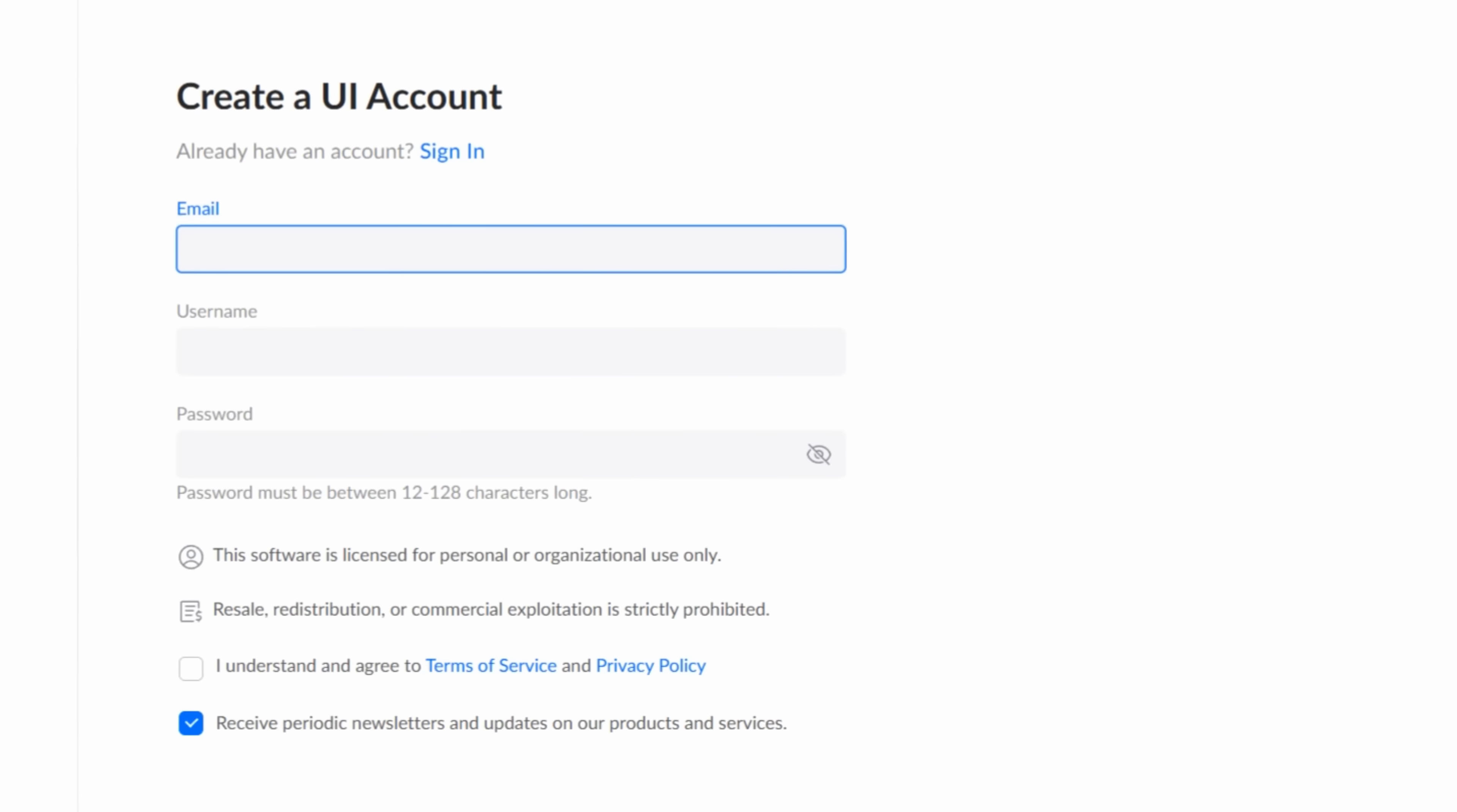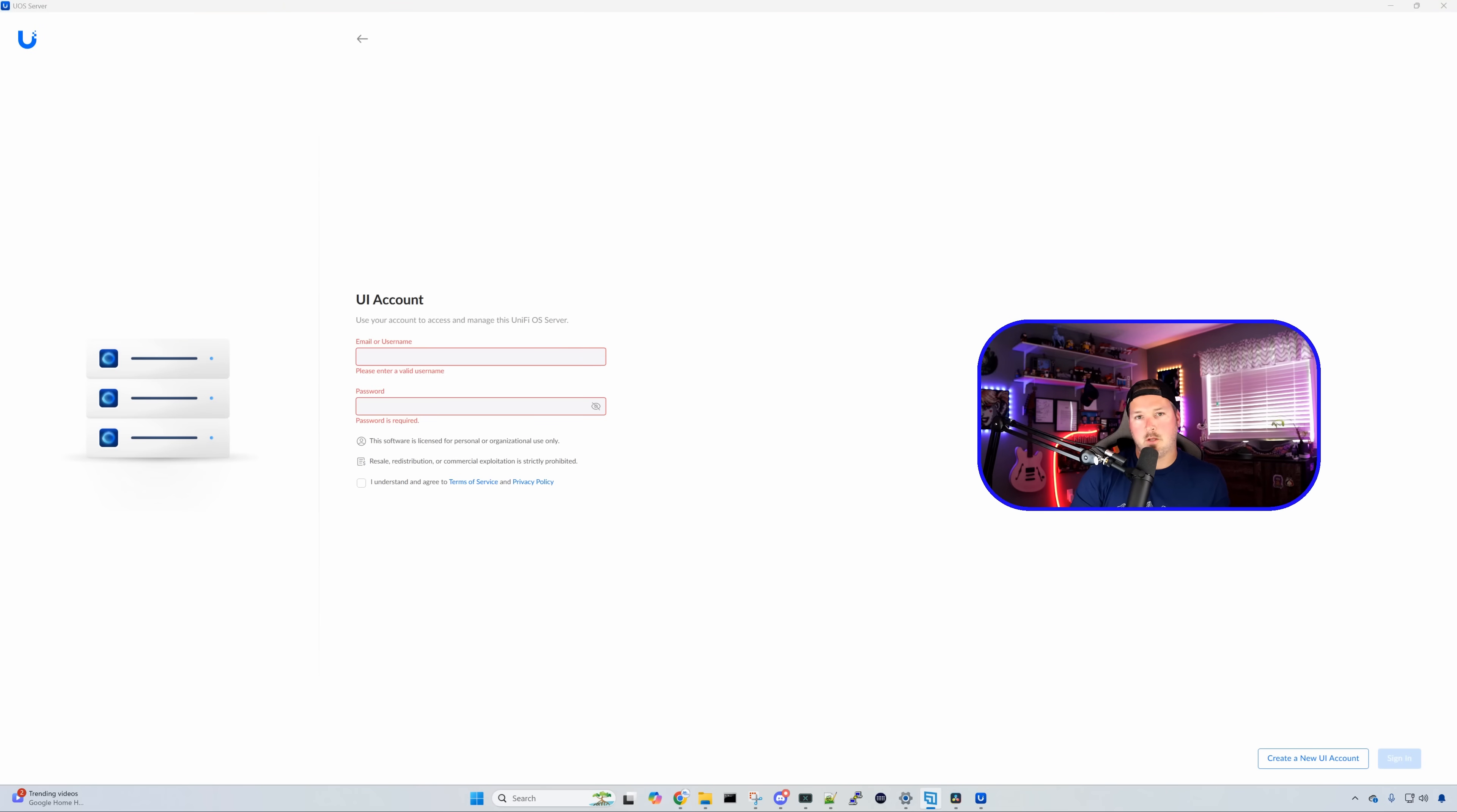Once we press next, it's saying to create a UI account. You could also proceed without a UI account to do local account if you wish. I'm gonna sign in to my UI account.